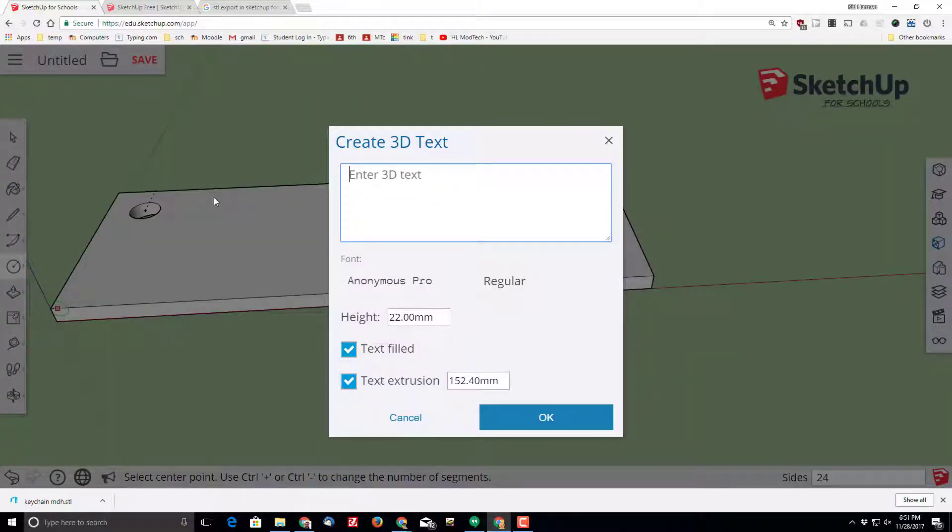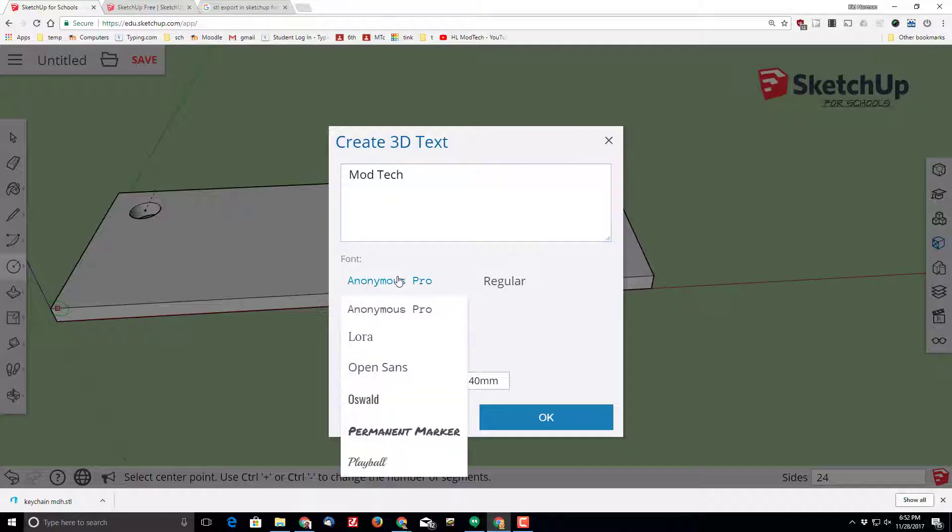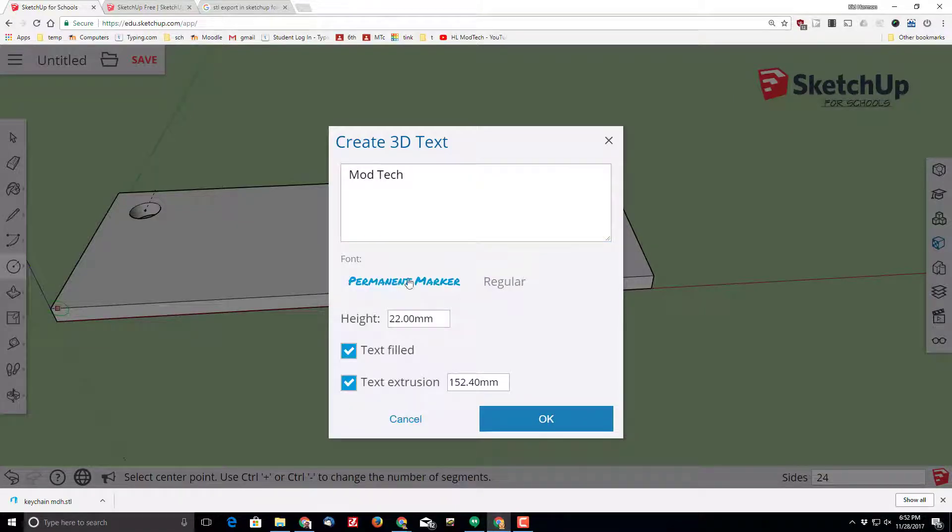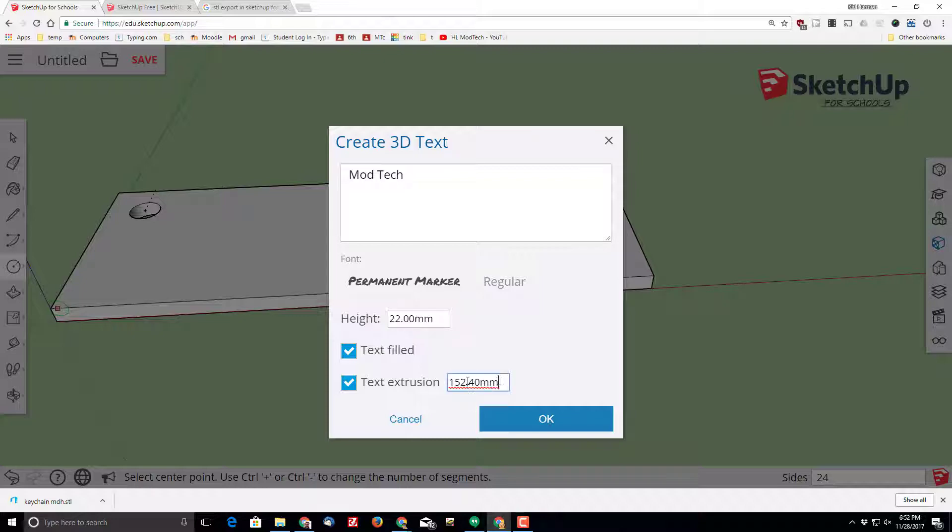Put your cool text. I'm going to choose Mod Tech. I'm going to change fonts to the really nifty Permanent Marker. Because I made my keychain 25, I'm going to make it 22 millimeters high.